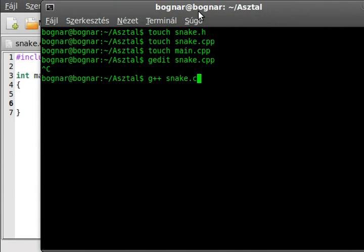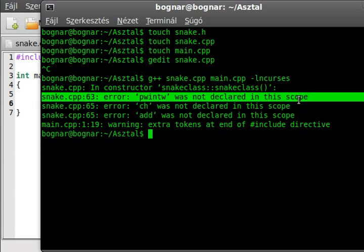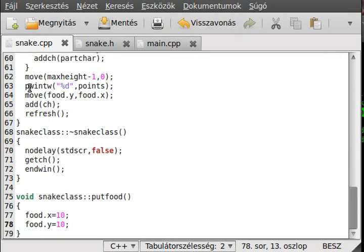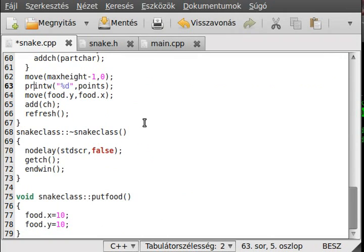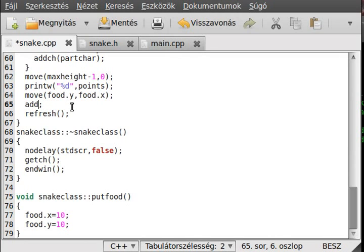Good that we compiled because we find the mistakes early before the code grows too much. Line 63: this should be letter 'r' not 'w'. Line 65: add_ch food.y then food.x. We fix those errors now.